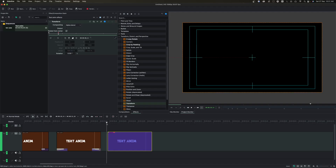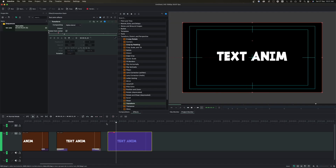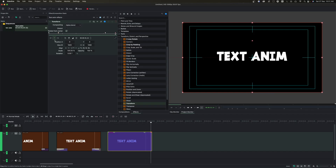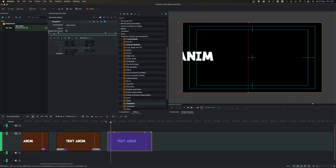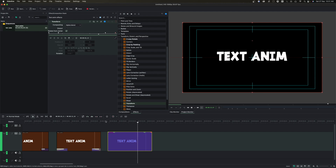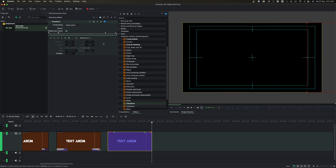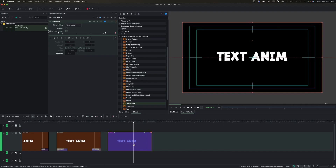For the fly-out, add a keyframe near the end of the clip, then go to the last frame, add another keyframe, and change the X position so the text flies off-screen. You can also use the Y position to make the text move up or down. That's the sixth simple text animation for beginners.